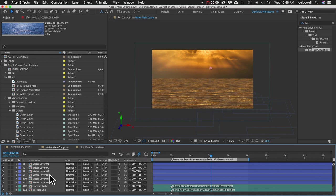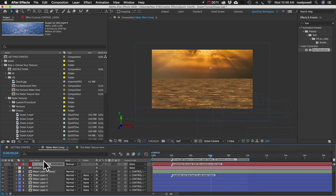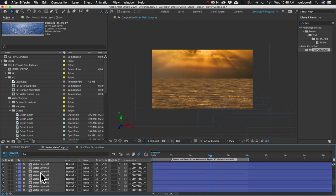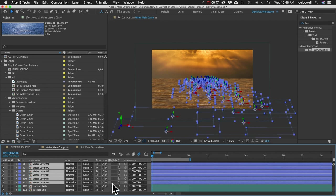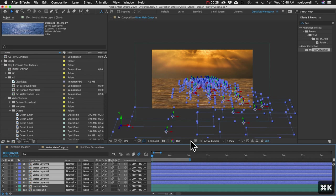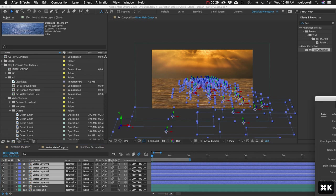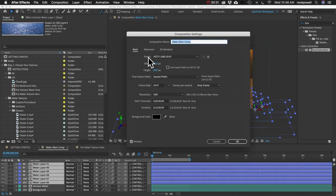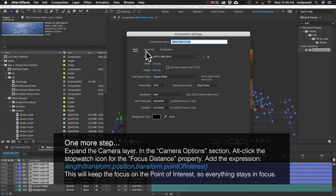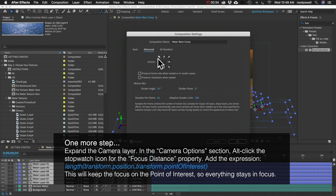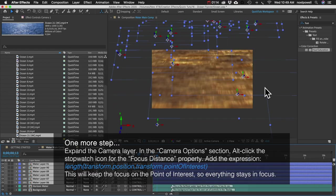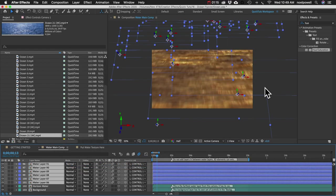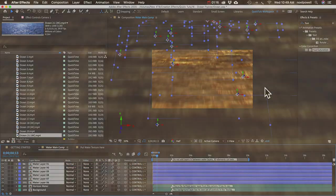And one last thing I might do is just turn on motion blur. We'll turn it on for the comp, and then I'm going to select all my water layers and turn on motion blur for those layers. And I hit Command-K to bring up the composition settings. And I'm going to increase the shutter angle to like 300, and that'll increase the blur. So that about does it.